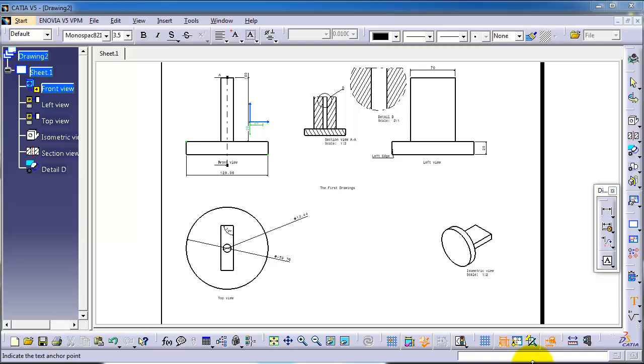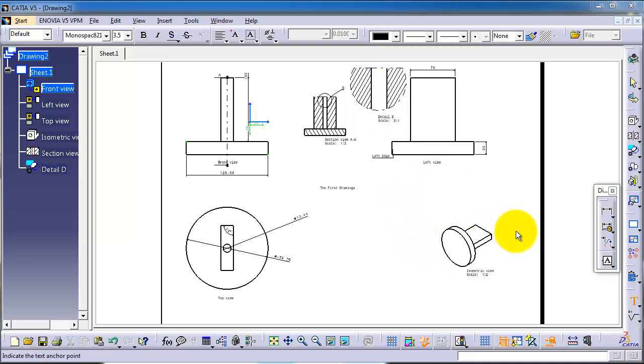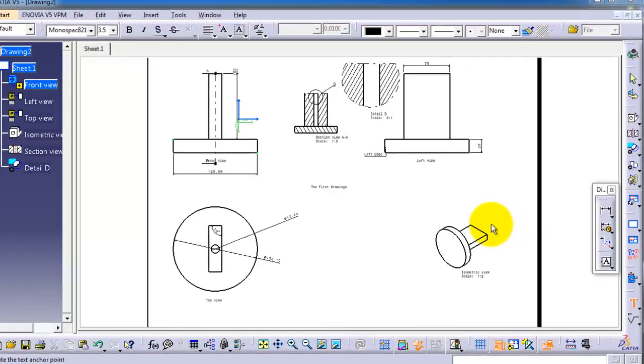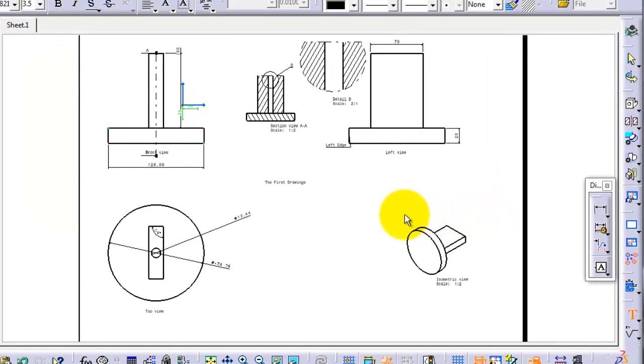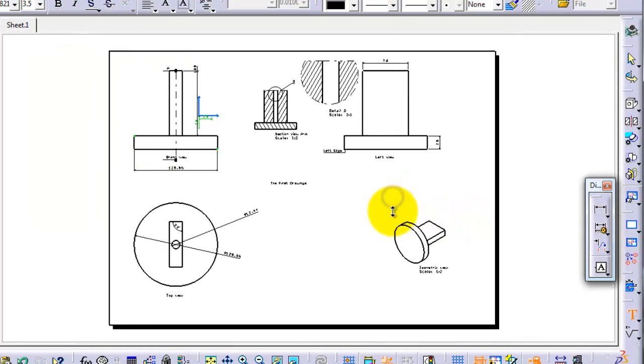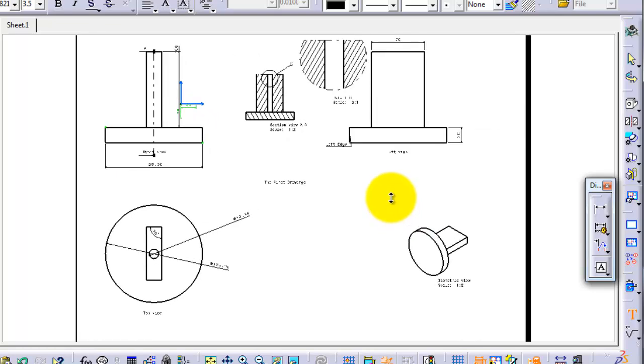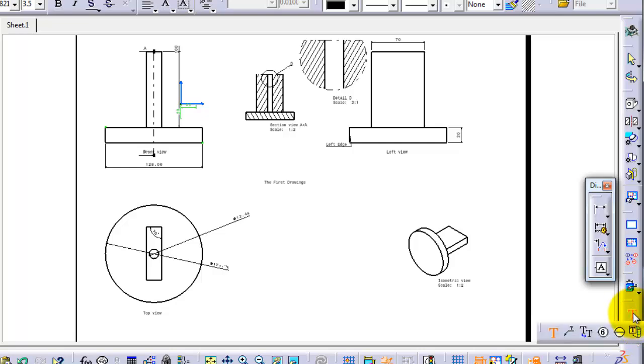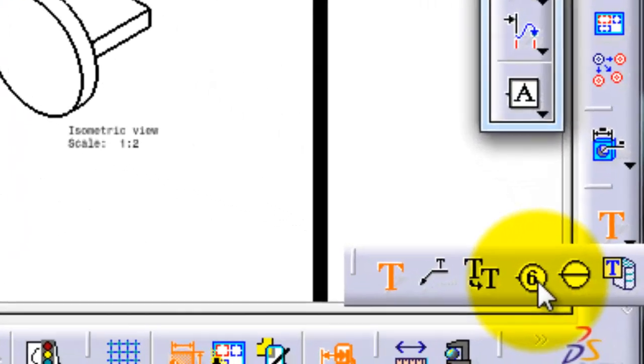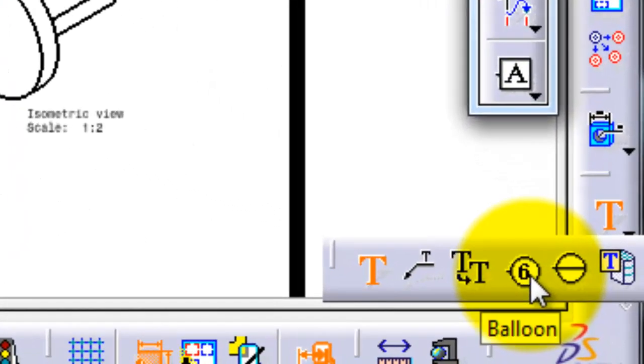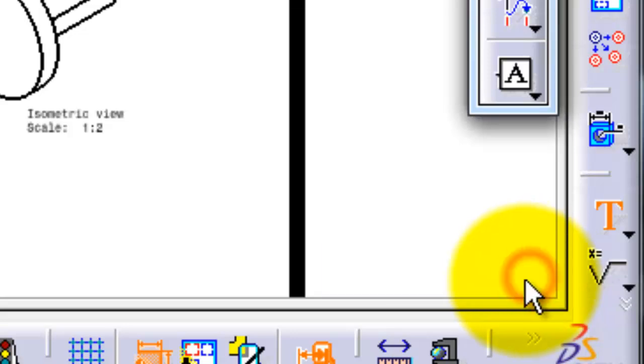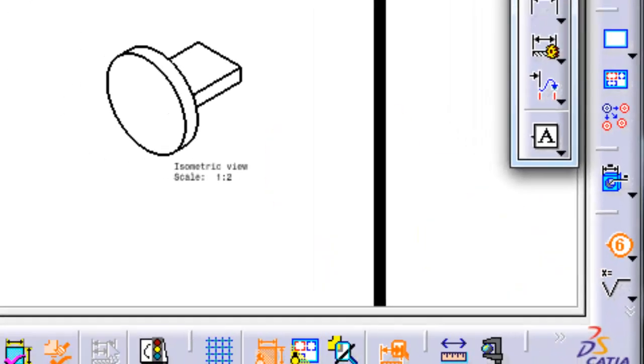Tutorial 110 drawing for CATIA. We're going to continue talking about editing your drawing, and this time we're going to work with the balloons. The balloons is the first step in creating your bill of materials, and you can find the balloons from the text menu here.